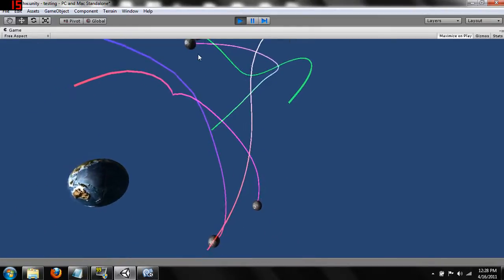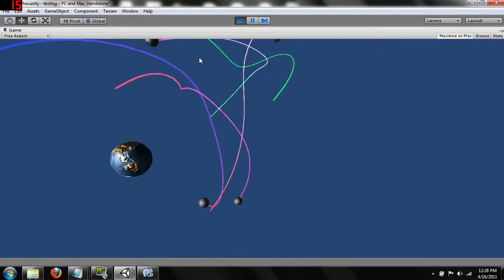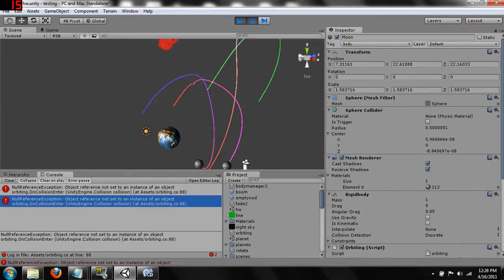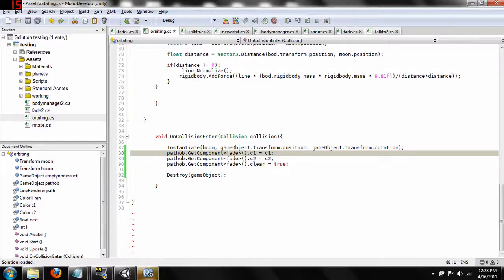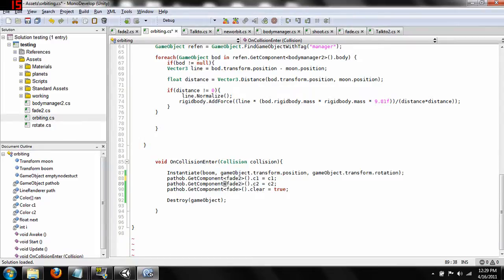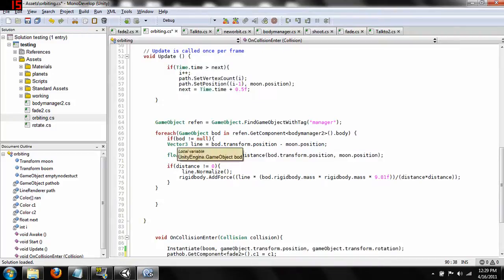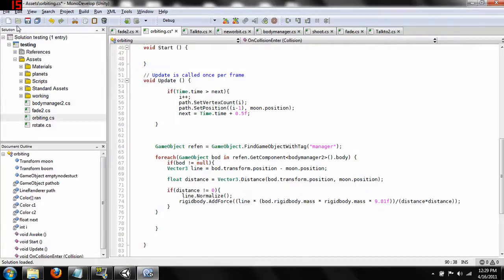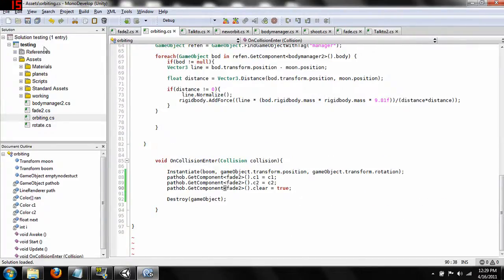We have an exception — hang on. We need to change this to `fade2`. In your script you can just keep the fade script named `fade` and that will work fine, but I renamed mine as `fade2`, and that caused a null exception when the orbiting script ran. Let's save this and come back out.